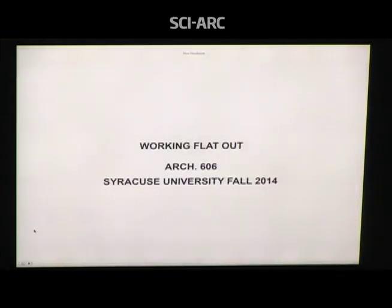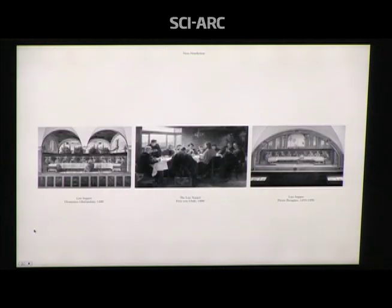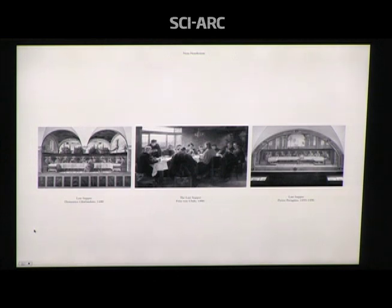My current studio at Syracuse called Working Flat Out — it's been through about 15 names; young faculty tend to obsess over the name rather than preparing the notes — is a grad studio program. I don't have a lot of their work yet as they're hopefully furiously working for our midterm on Tuesday. The warm-up project was a slightly more invested version of the work I proposed at Woodbury.